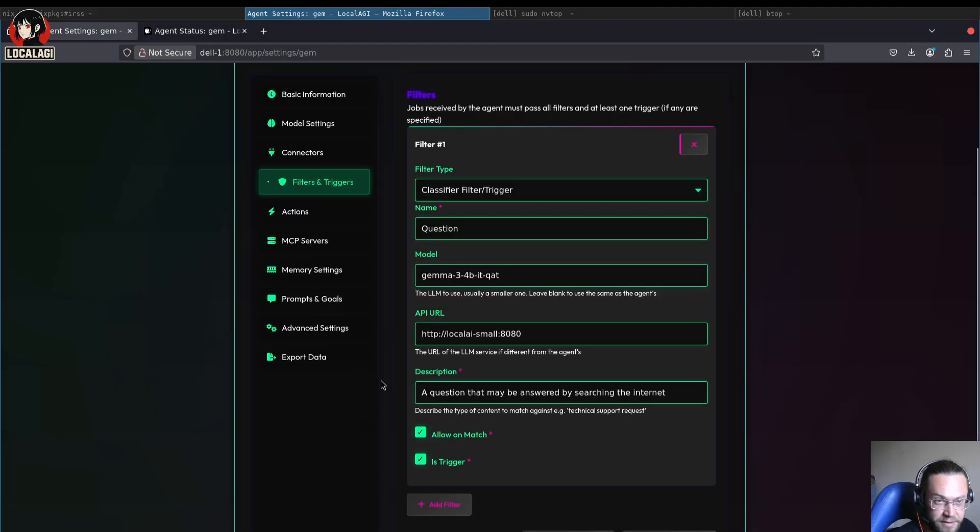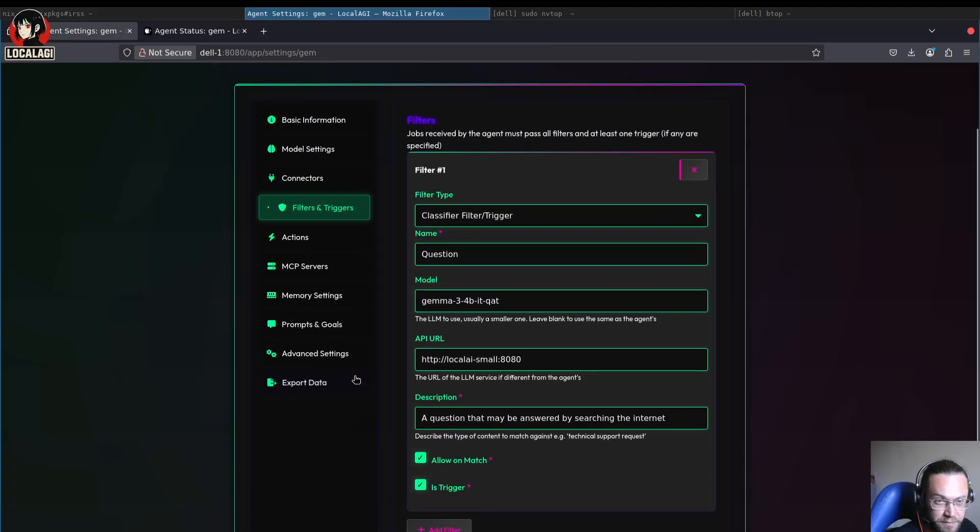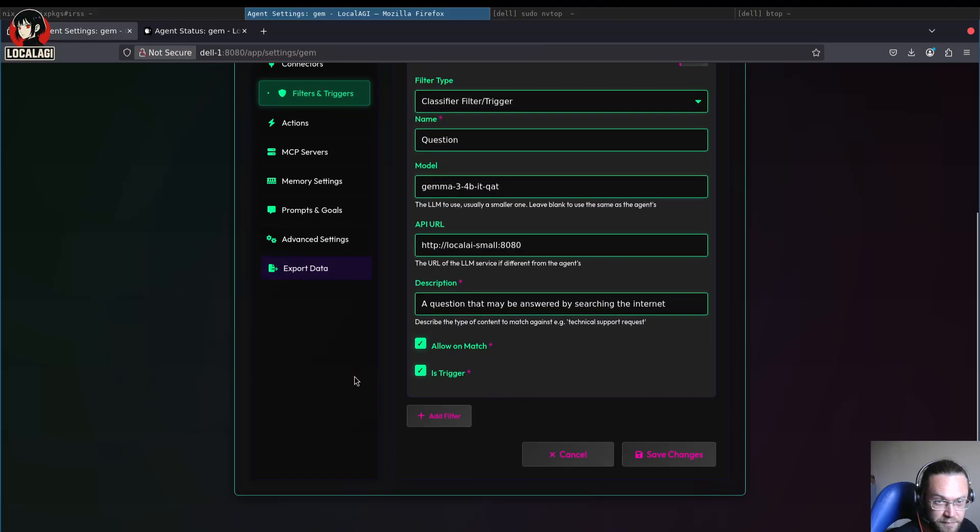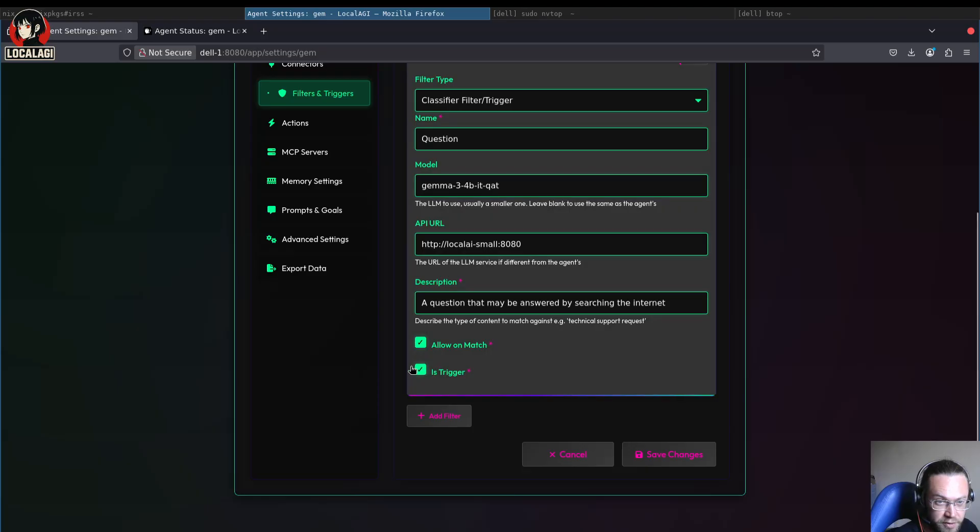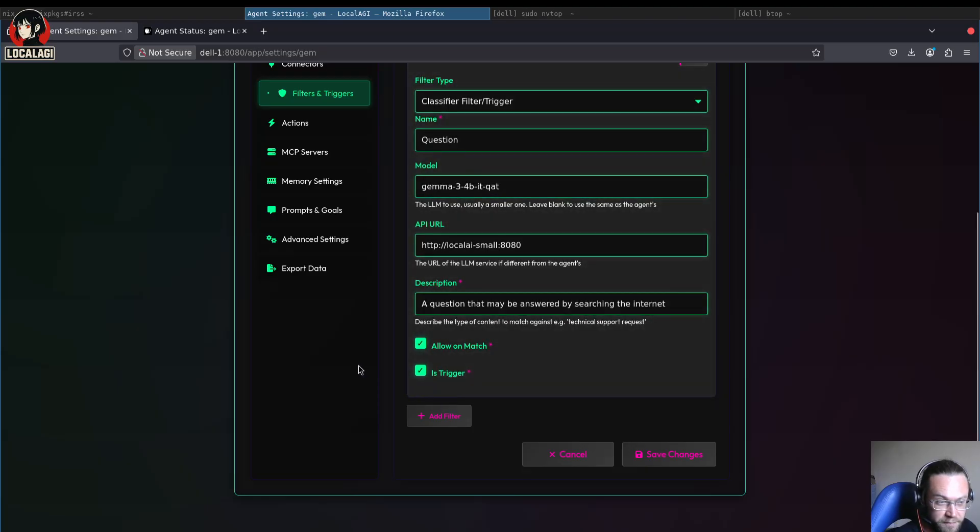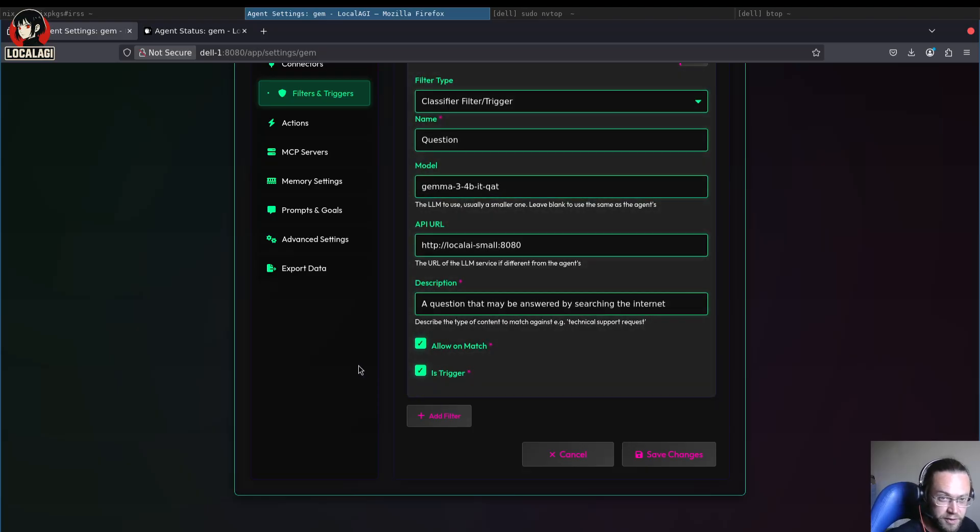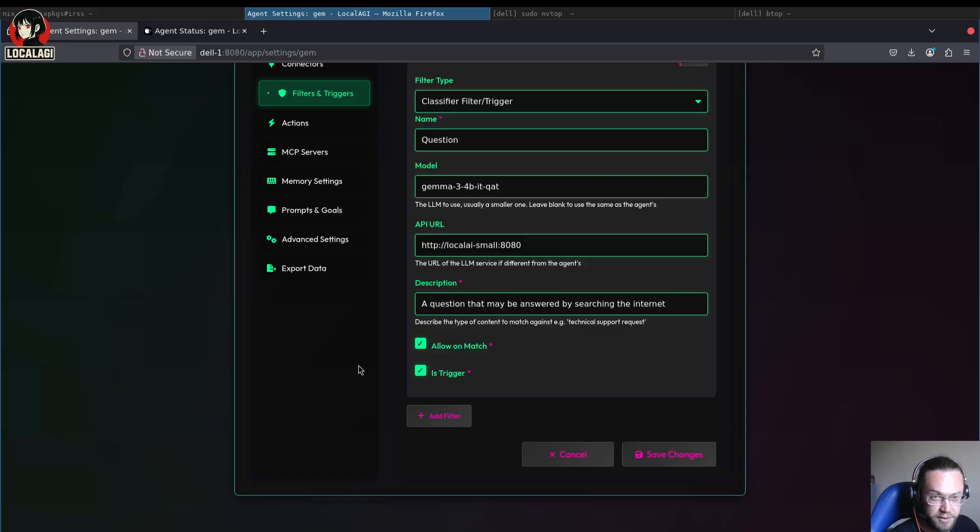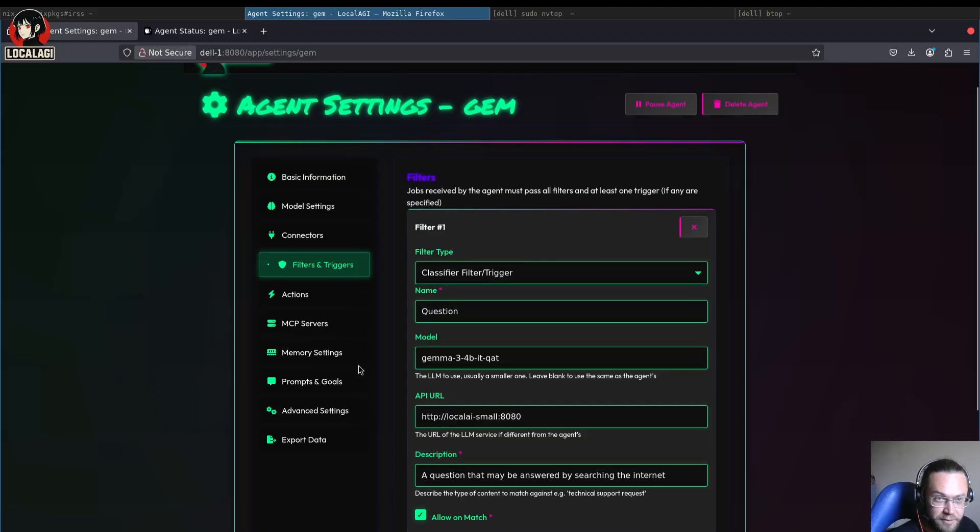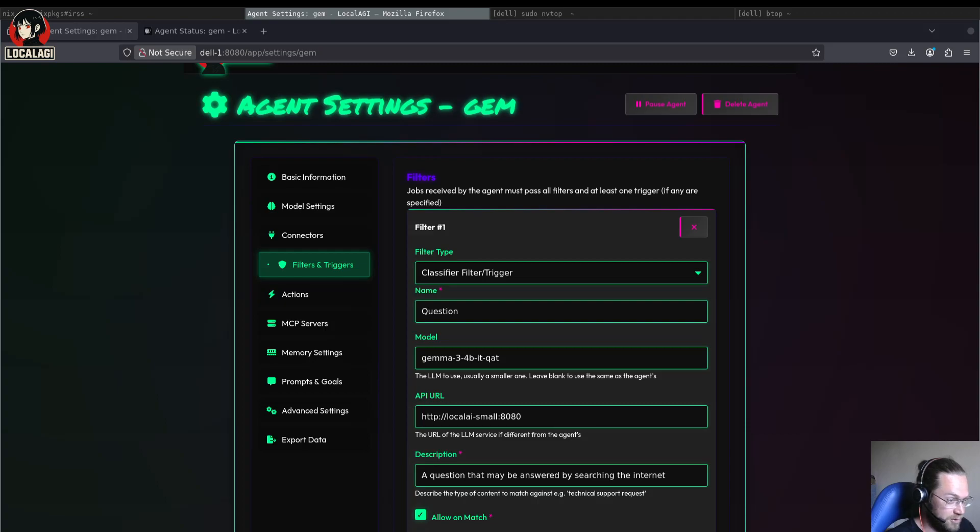That's it. You can combine filters as well. You can decide to make them a trigger or a filter. The only difference being that triggers, only one trigger needs to be activated, whereas all filters need to pass. And that's it. So short video, I hope you enjoyed it. Goodbye.